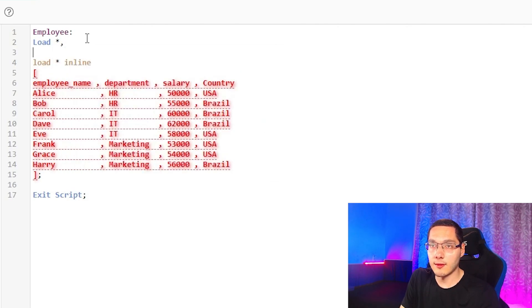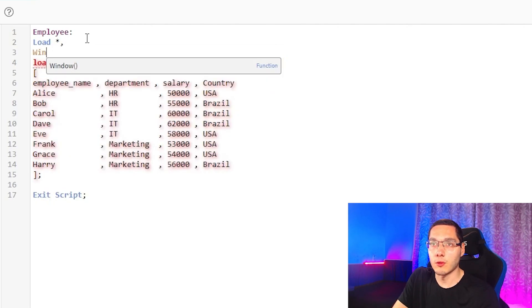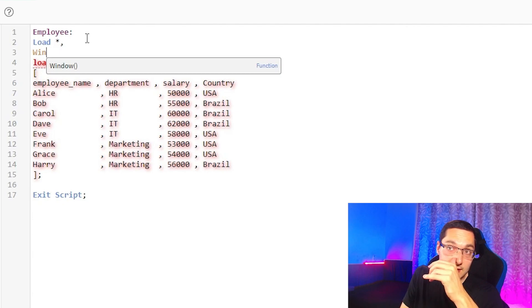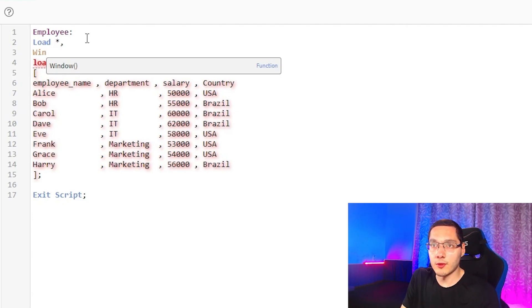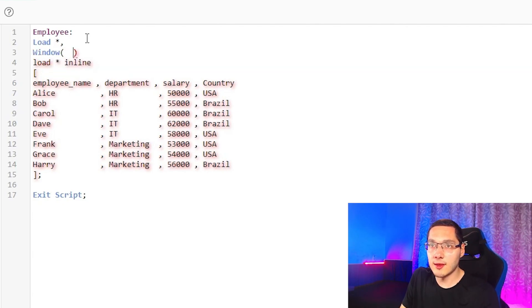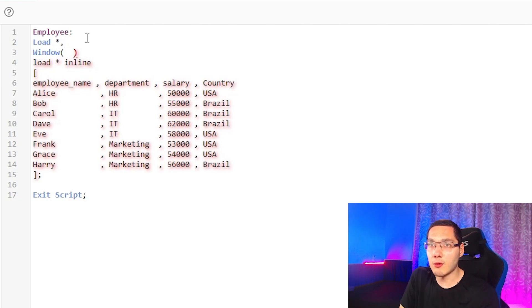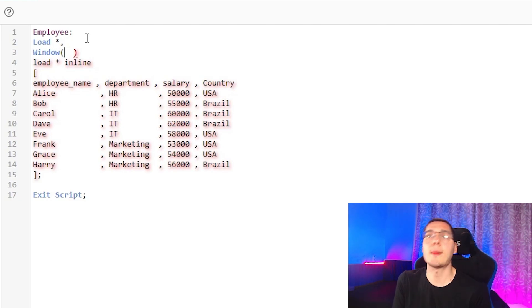And type the window function. So the syntax of the window function is very simple. We use the window right here and then we make a calculation. We can do a mean, max, average, or sum.